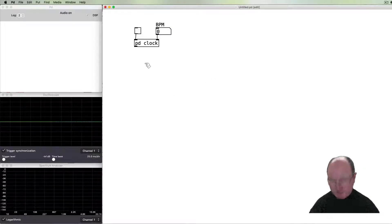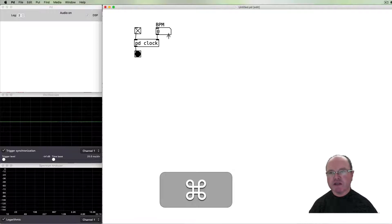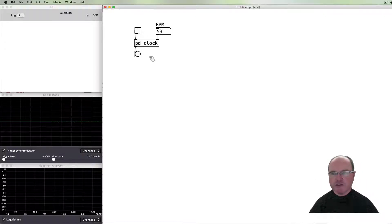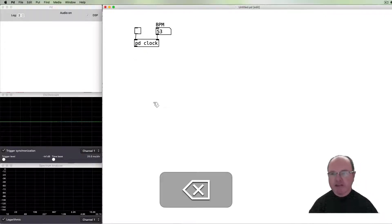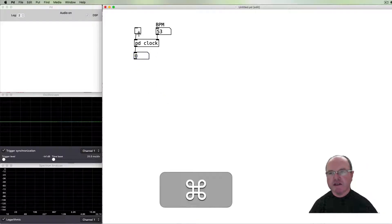If we put a bang out of that we can see what happens — we can change the speed by changing the beats per minute. That's giving us a count, and if we put a number box here we can see that we're getting an incremented count.